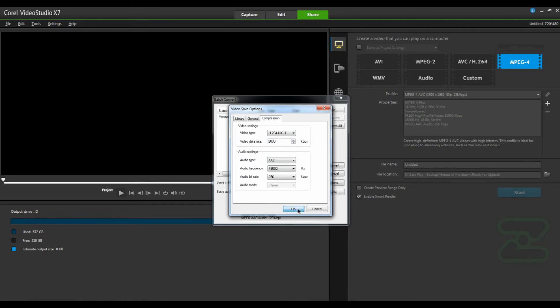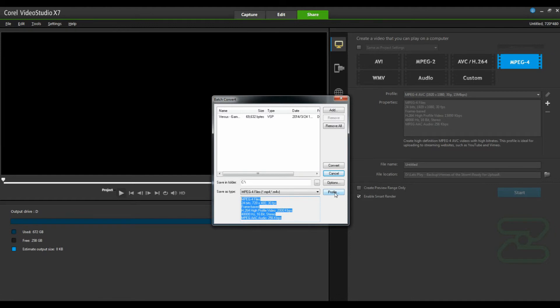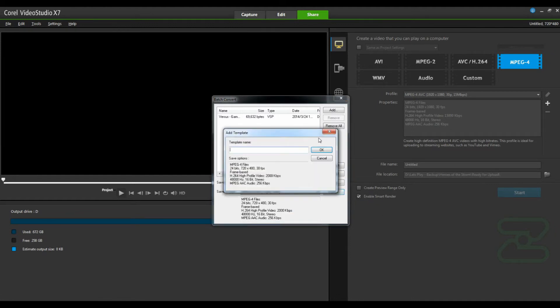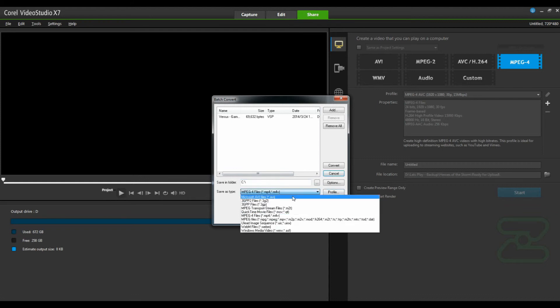So once you're done, click OK. Now you'll see all that information updated down here. Now, before you move any further, you'll want to add this as a profile. So click profile, add profile, name it whatever you'd like. Test profile. Click OK. And there you go. Now it's saved.